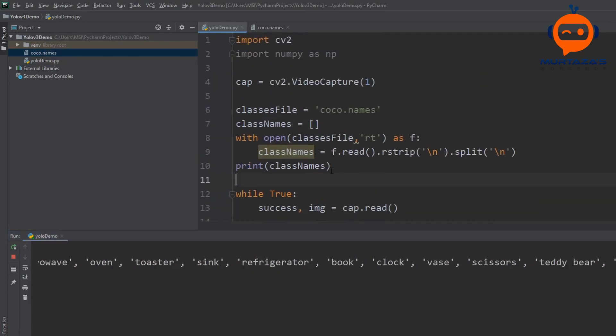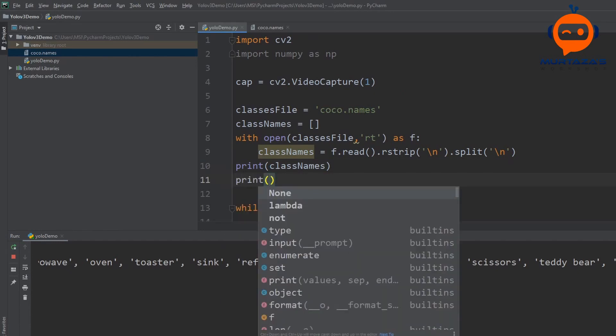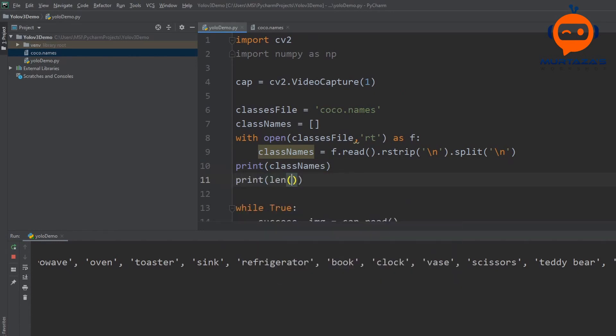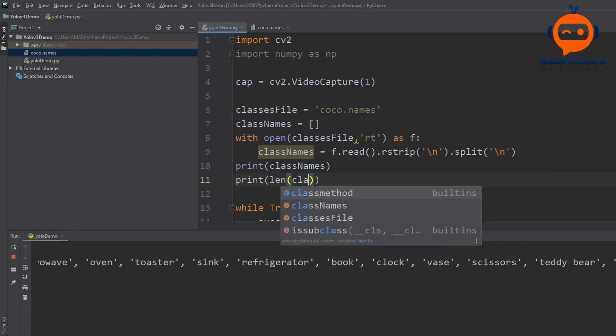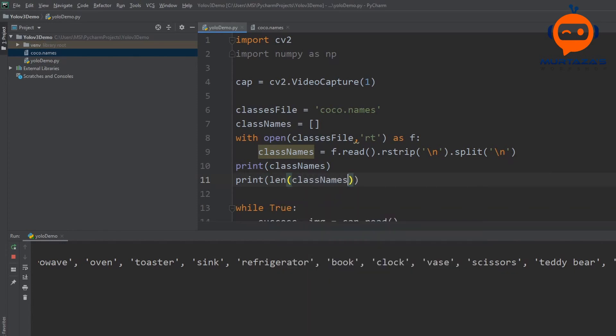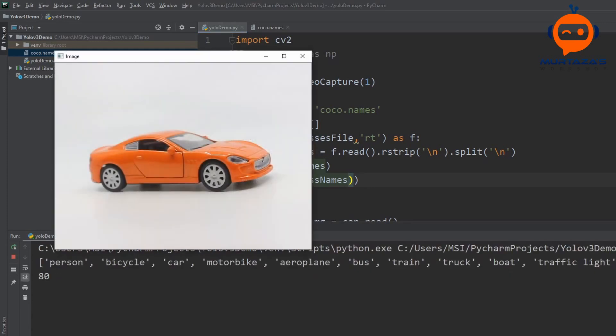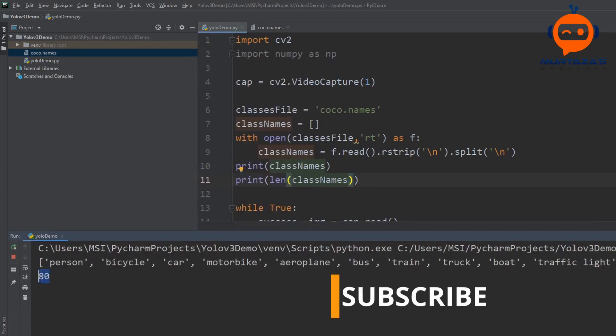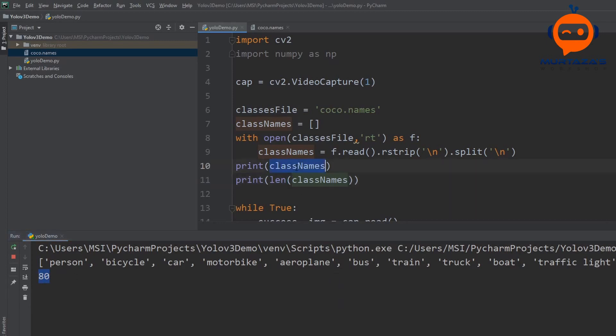One more thing we can do, we can write print and we can write length of class names and we can rerun this and there you go. So now we can see that we have 80 different names and all of them are stored in our class names.